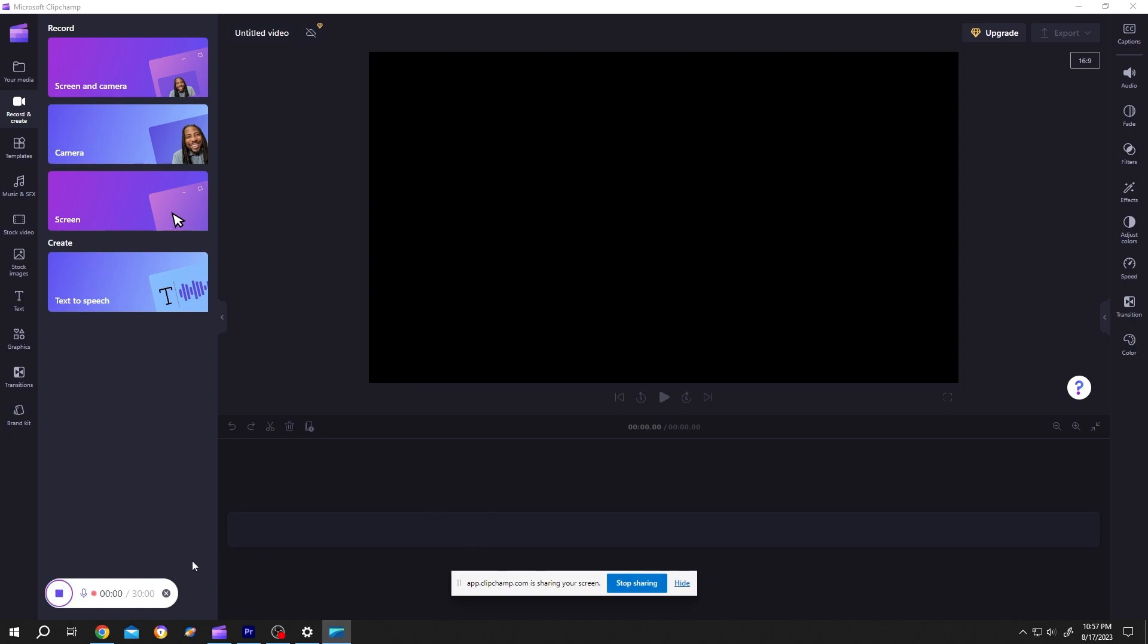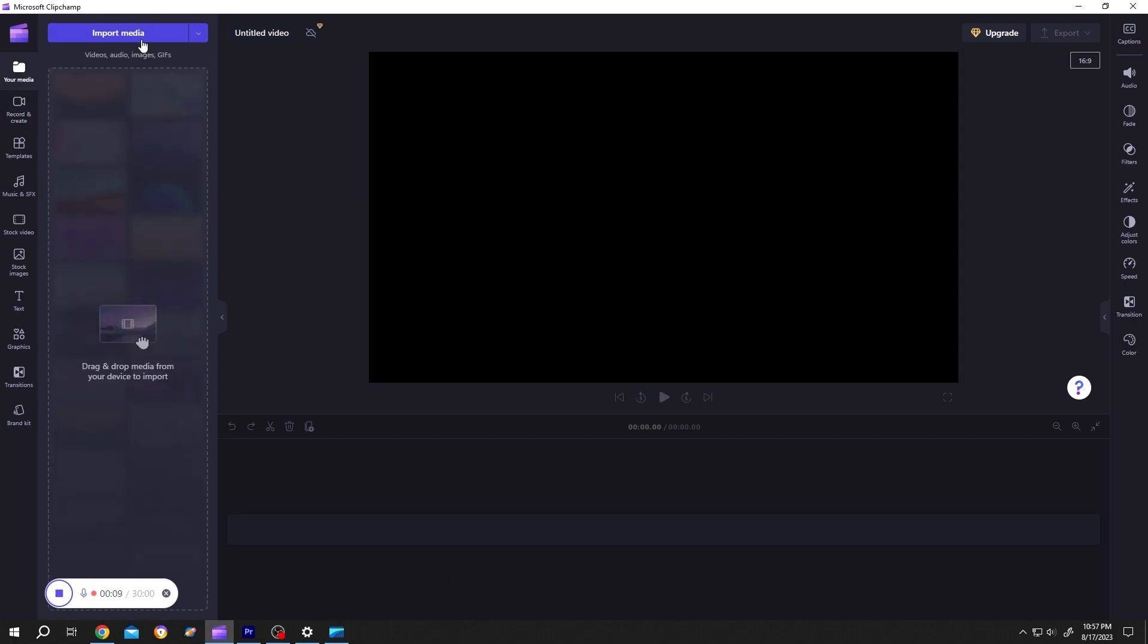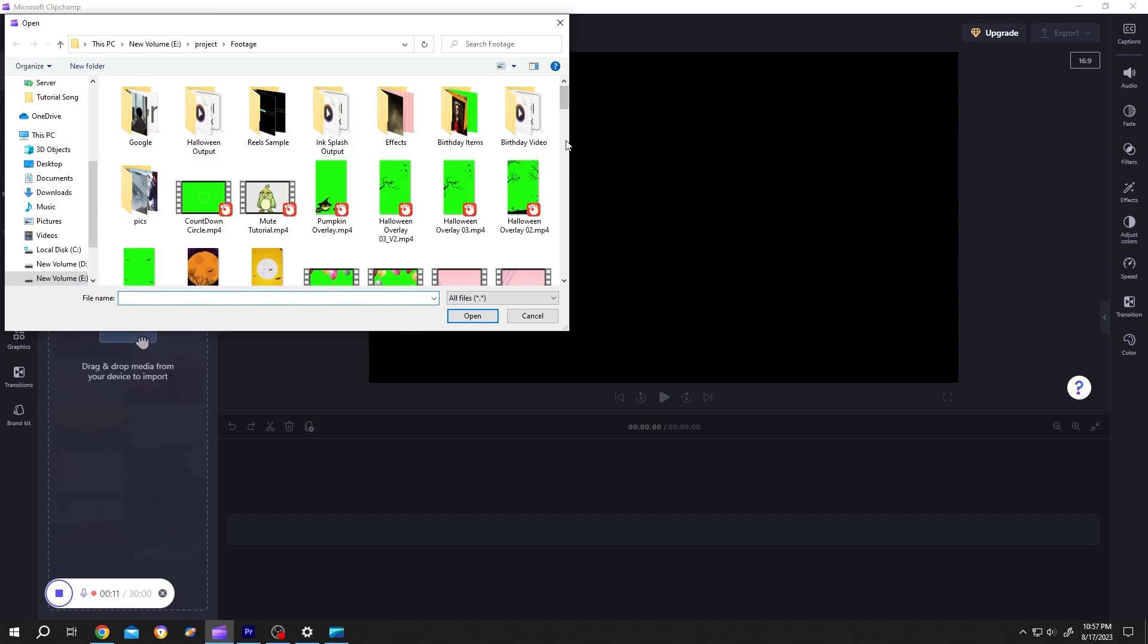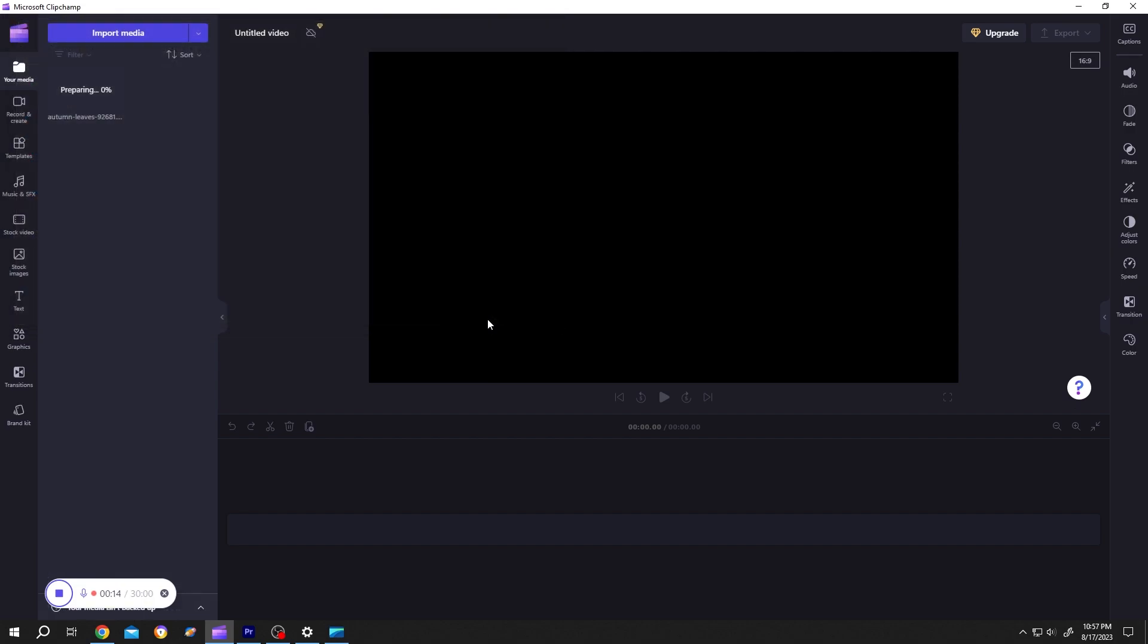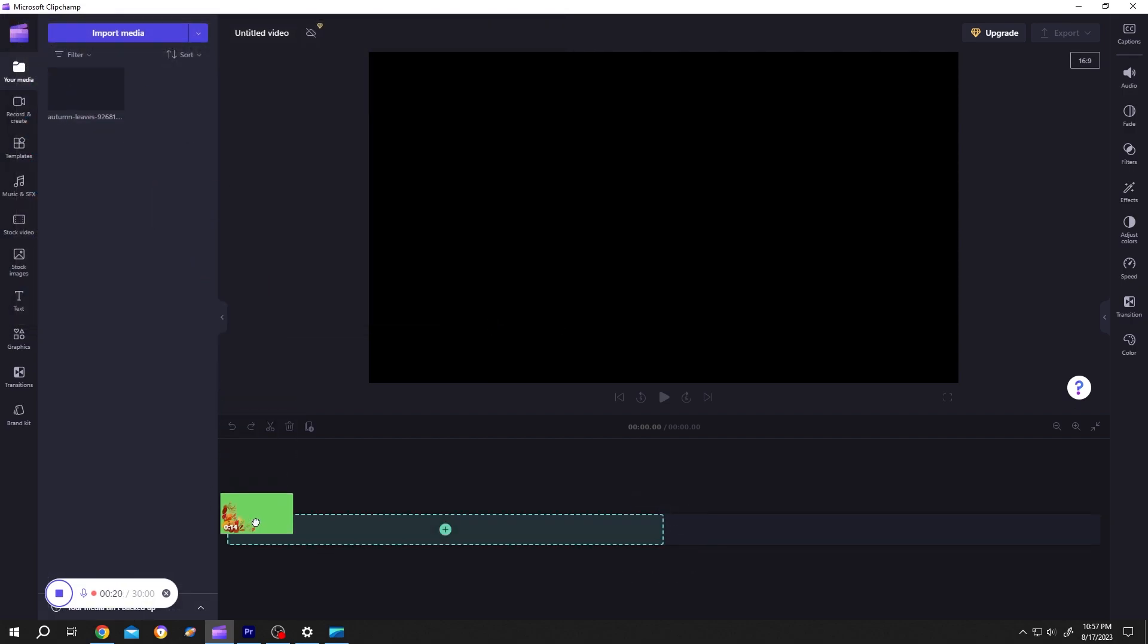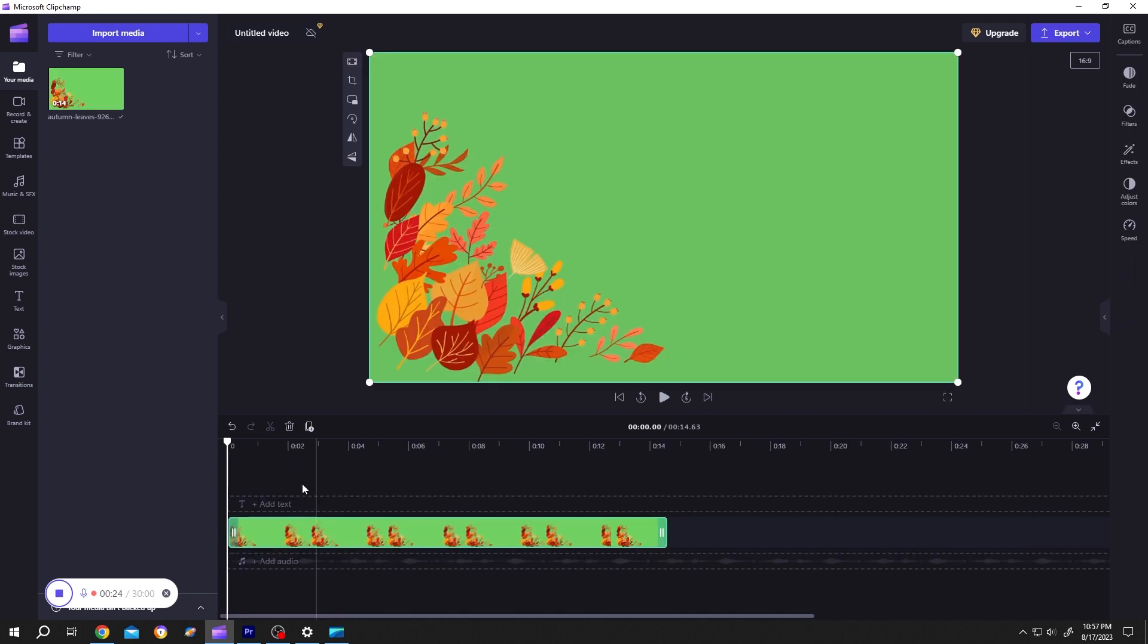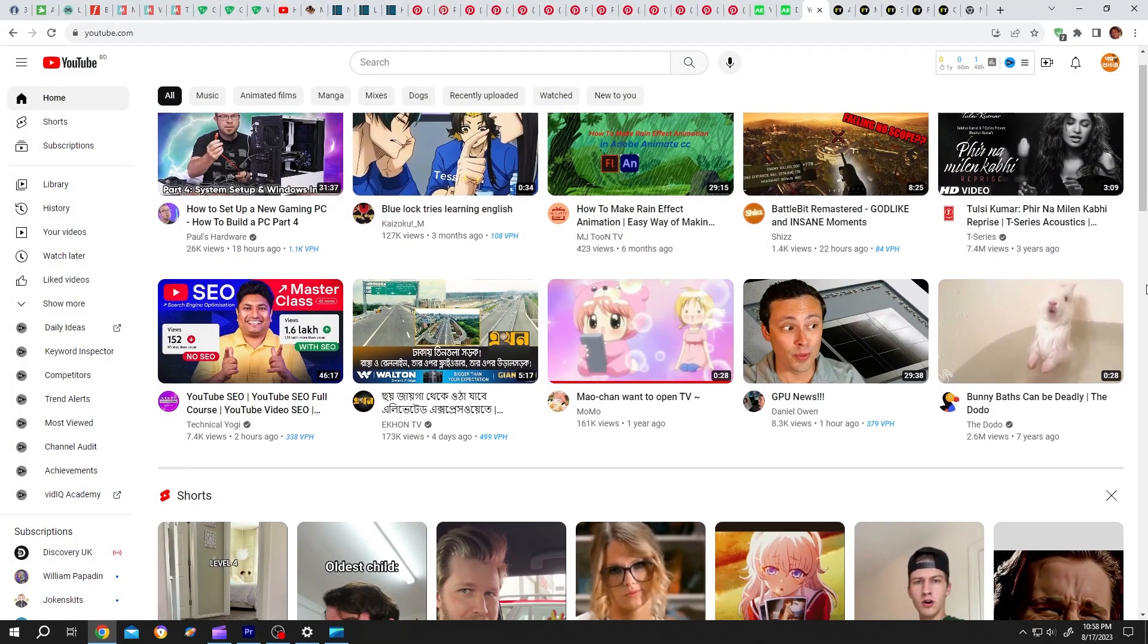Our recording already started. As you can see, hide this text box. Let's get back to Media, then import media. Import something, place it to the timeline. Let's visit some website, suppose YouTube.